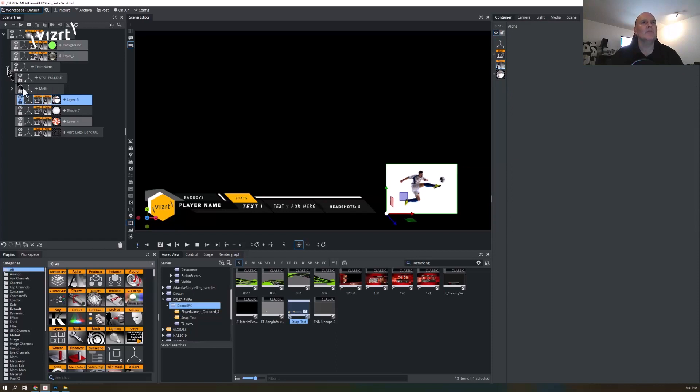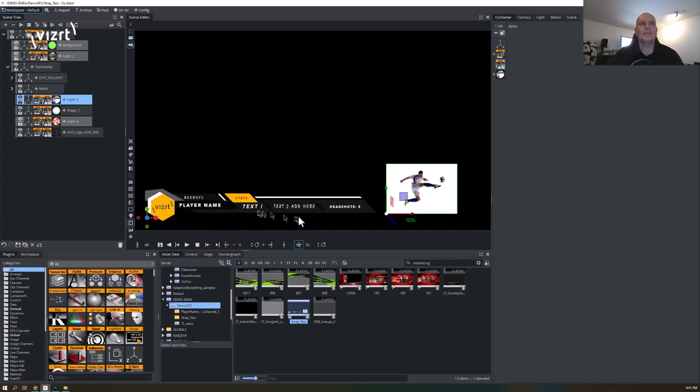You still have to do the text. The text comes in as images, but you have to then create the text. But it definitely gets you part of the way there, which is really useful.